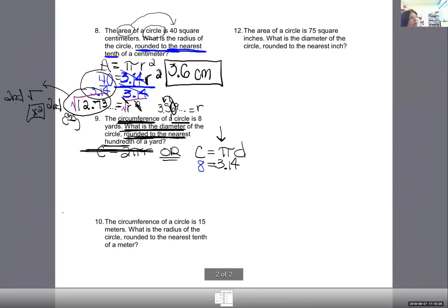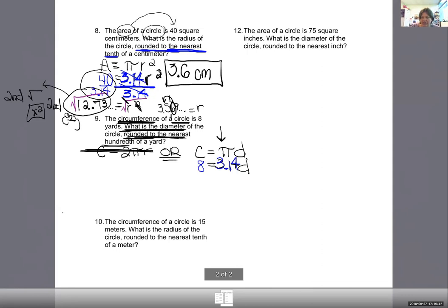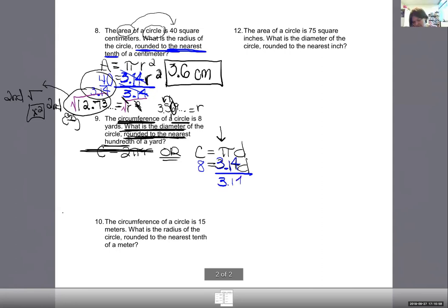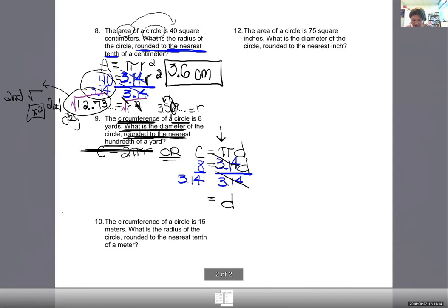The diameter is my mystery — it remains a letter. So my equation is 8 equals 3.14 D. To get D alone, I divide by 3.14 on both sides. On the right, 3.14 multiplying and dividing cancel, leaving just D. On the left: 8 divided by 3.14 equals 2.547...